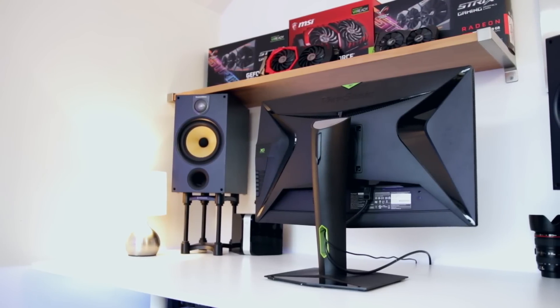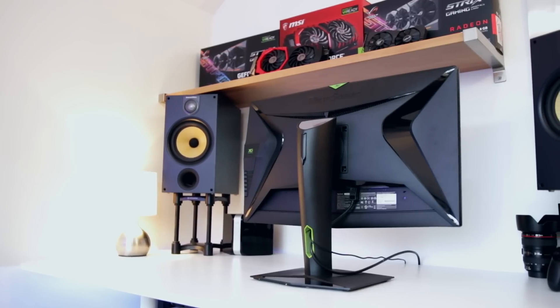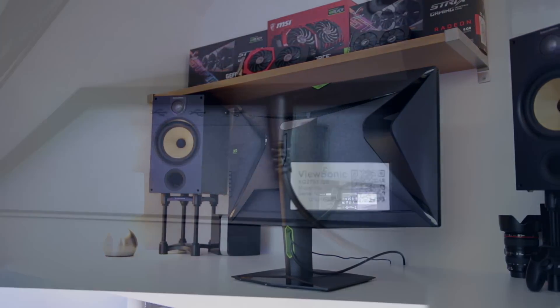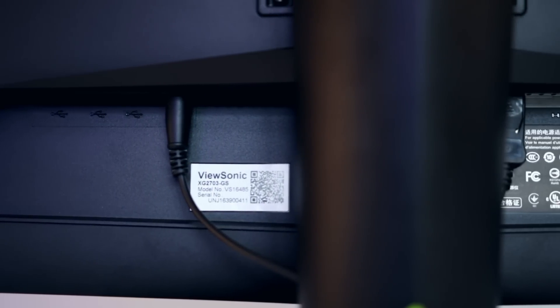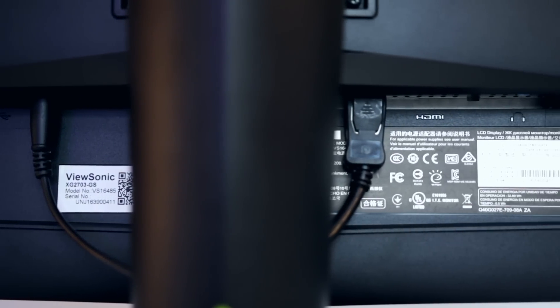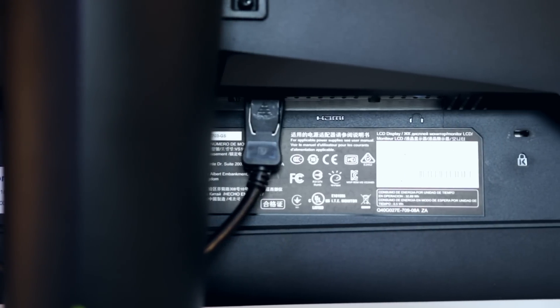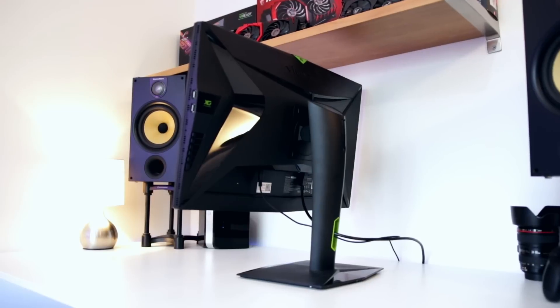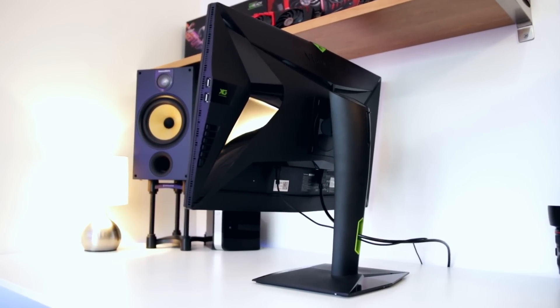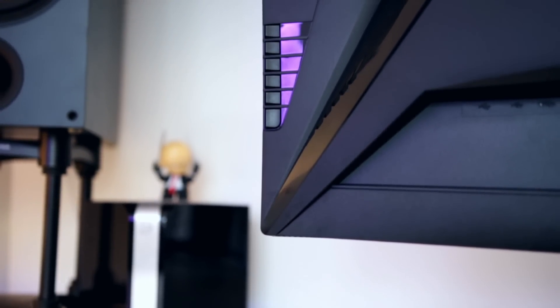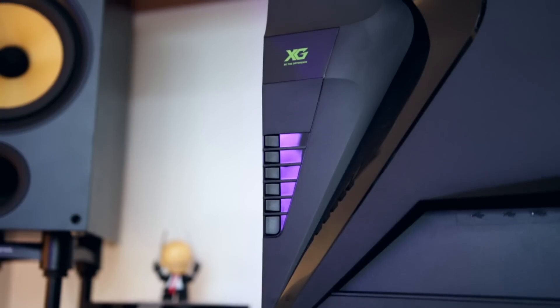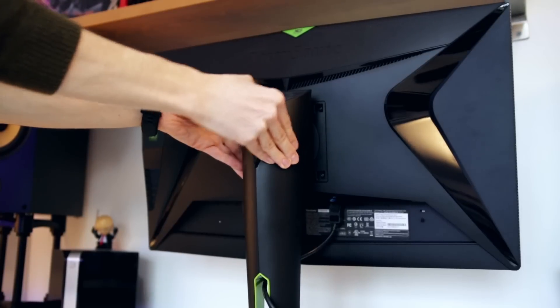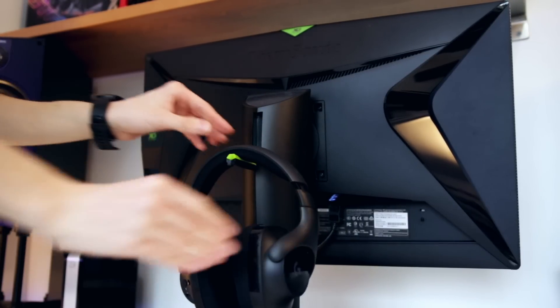You'll find a VESA mount here if you want a different stand. Then you've got all the connections on the underside. The main one you'll want to use is DisplayPort to enable the high resolution, high refresh rate, and G-Sync tech. You've also got HDMI 1.4 for a Chromecast or whatever else, a headphone jack, and USB ports. Four total - two on the underside that are USB 3, and two on the right side that are USB 2.0. On the back you've got all the buttons that control the on-screen menus, plus a neat headphone stand so you can tuck them out of the way when not in use.